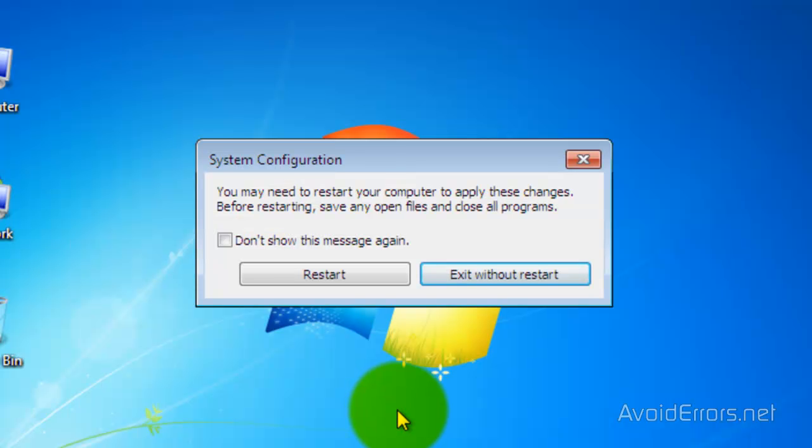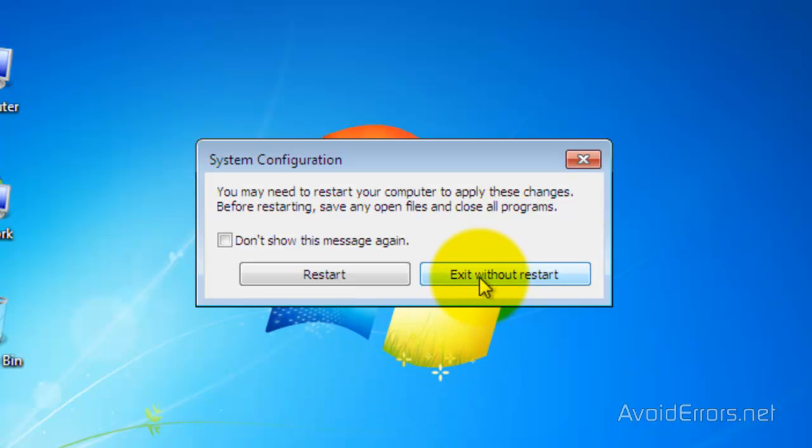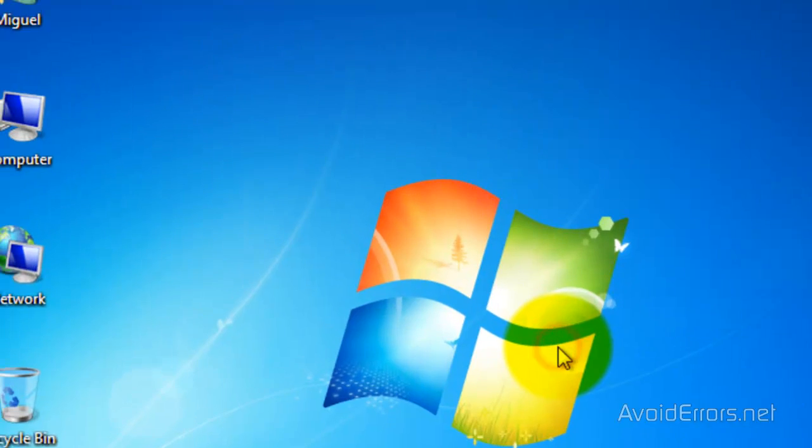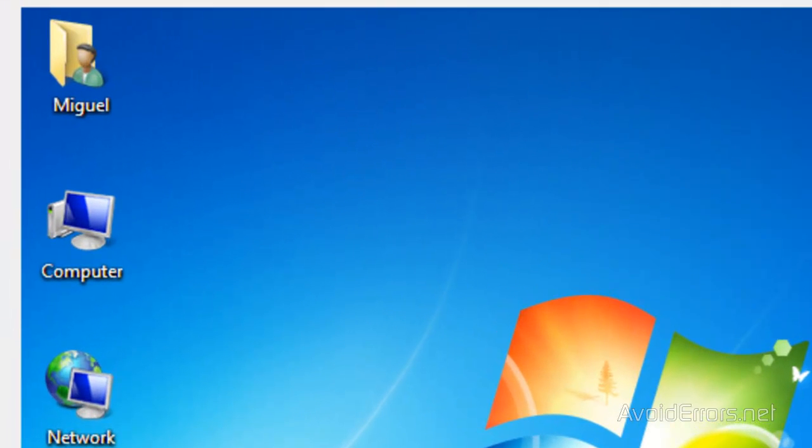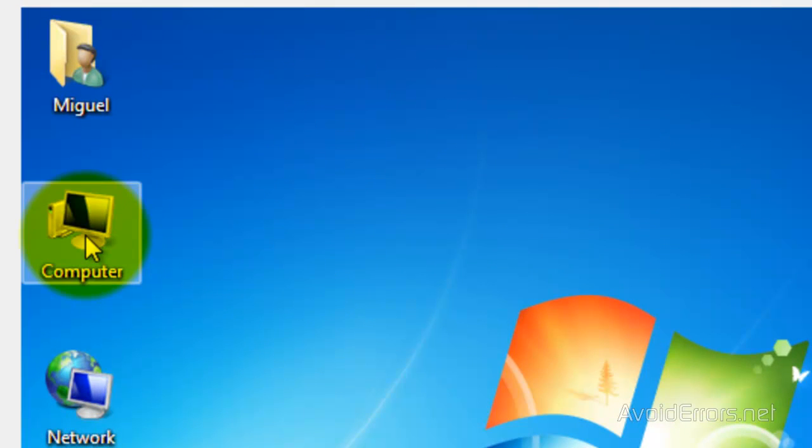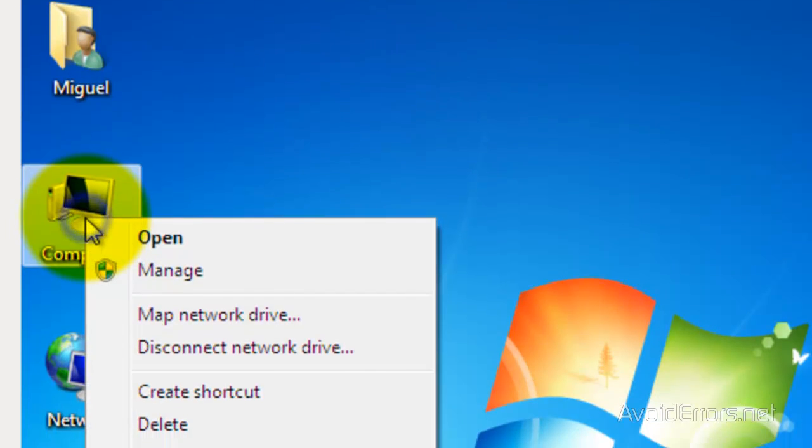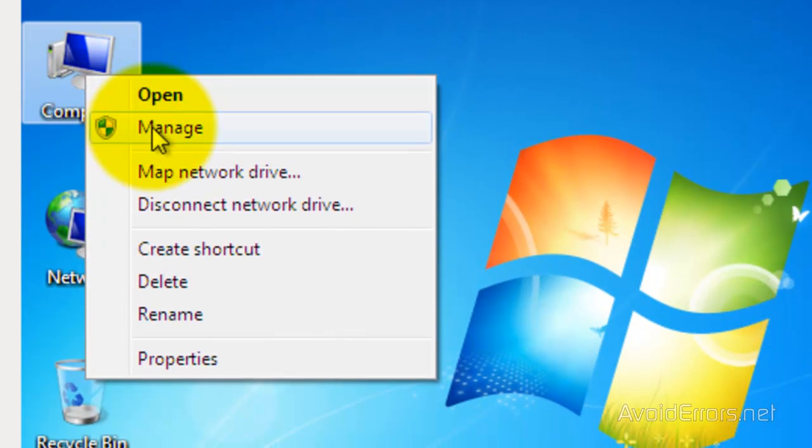Now, I'm going to exit without restarting because I'm going to reclaim my partition space. So right-click on Computer and click on Manage.